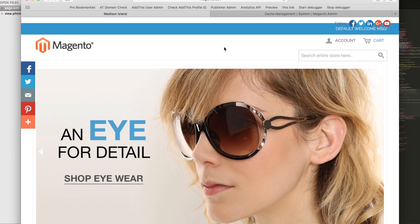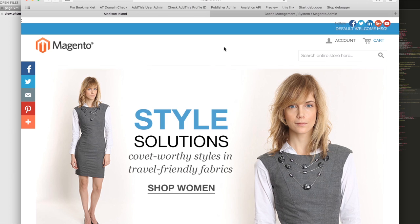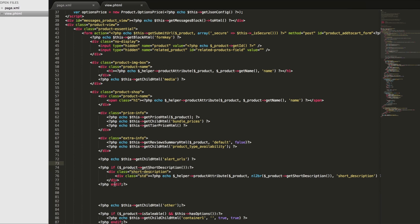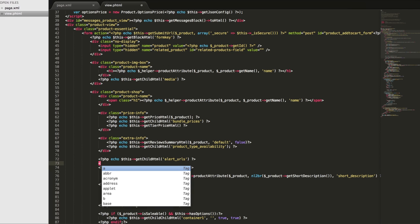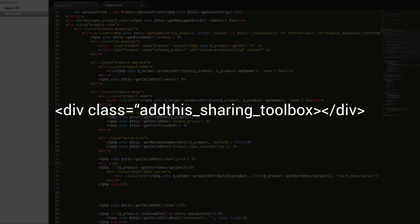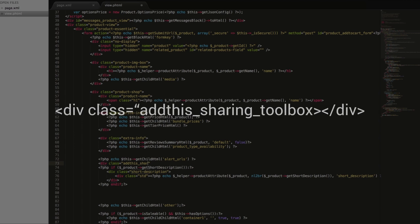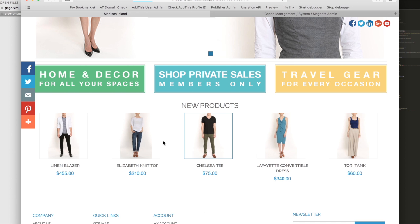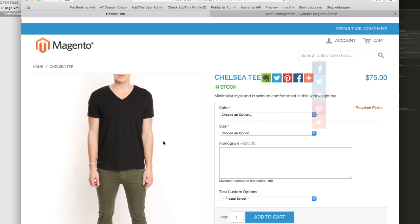Now to add the code to a specific product page, find the product page in your Magento theme directory and then drop in the AddThis code shown here and then click save. Then go back and refresh your product page and the AddThis buttons will appear.